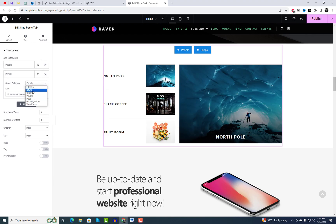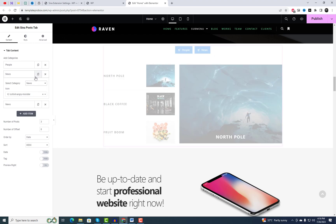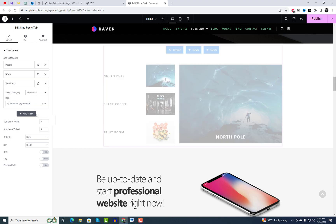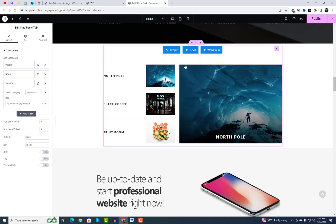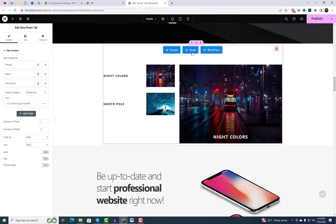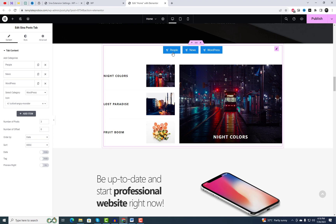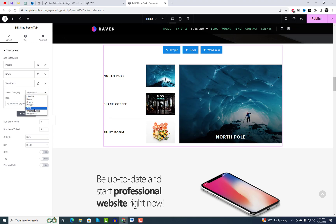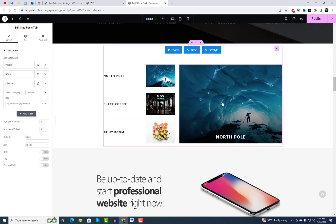The Posts Tab widget comes with easy customization options, allowing you to personalize its settings according to your preferences. Additionally, you have the flexibility to add multiple categories of posts to the tabs. The best part is that this widget is entirely free.